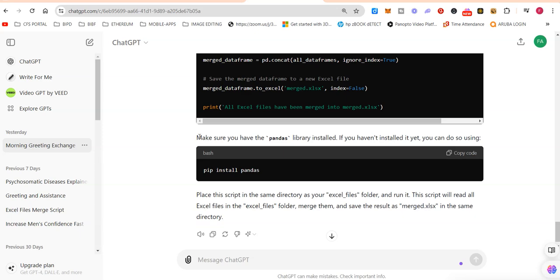It gives you some additional options: make sure you have the pandas library installed. If you haven't installed yet, you can do it using this. Place the script in the same directory as your excel_files folder and run it.